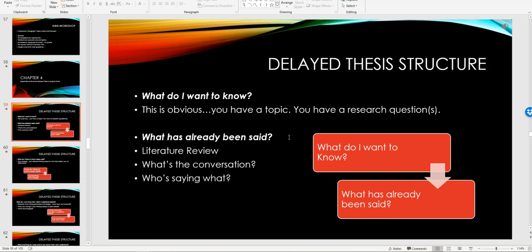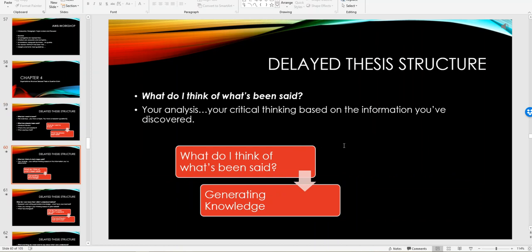What kind of a literature review is there? What's the conversation around your topic? Who is saying what? Next you want to go to the idea of what do you think of what's been said. This is your analysis and your critical thinking based on the information you've discovered. Through your research you have found more information about your topic and it should be clear to you.